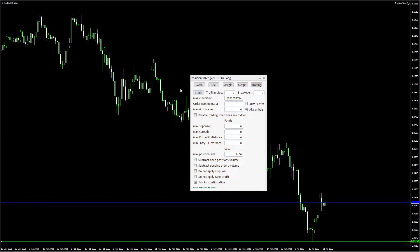Hello Traders! From this video, you'll learn about the Trading tab of the Position Sizer Expert Advisor. With it, you'll be able to easily open trades based on your calculations.